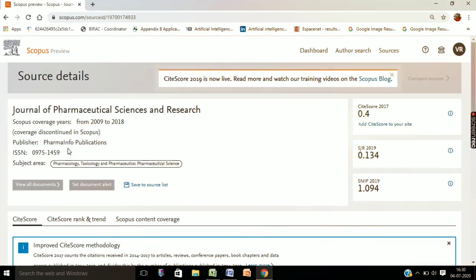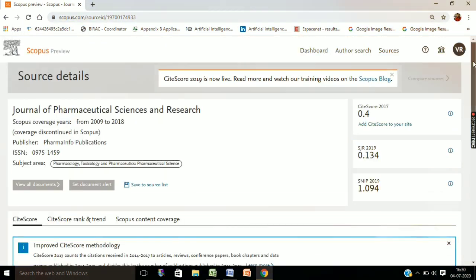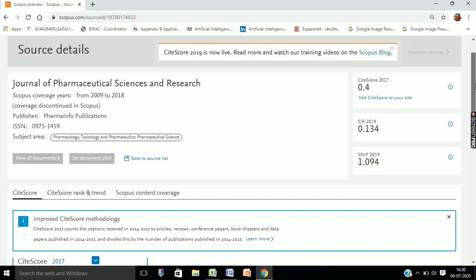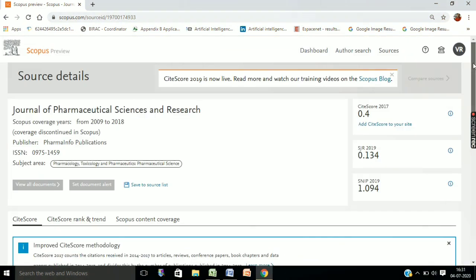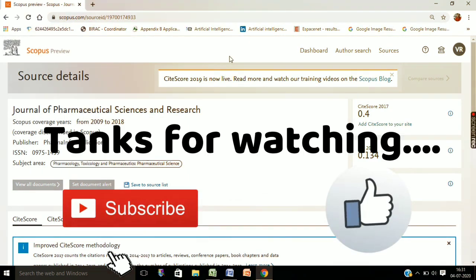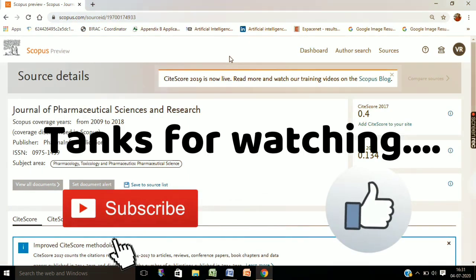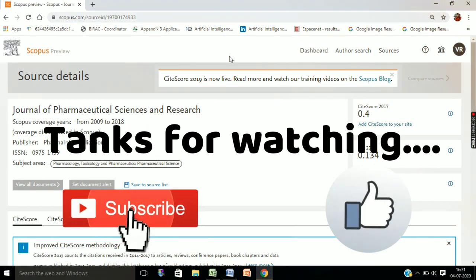This is how you can check the Scopus status of any journal by just following these two simple steps. That's all for today's session. I hope to get back to you with something interesting in future videos. Bye for now.